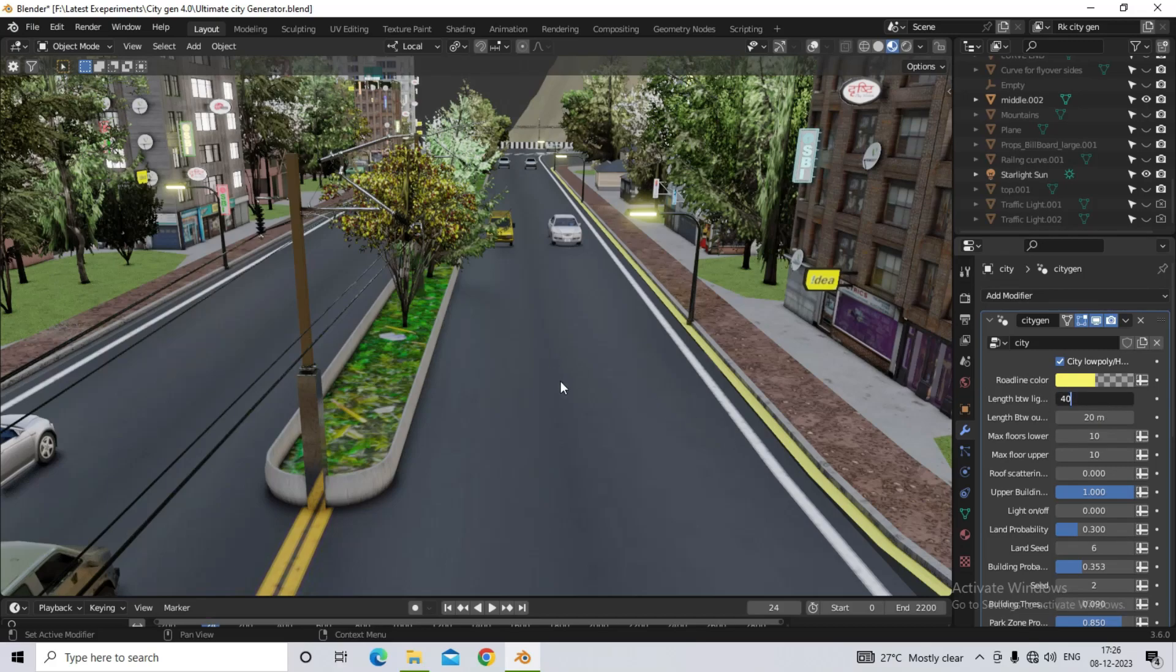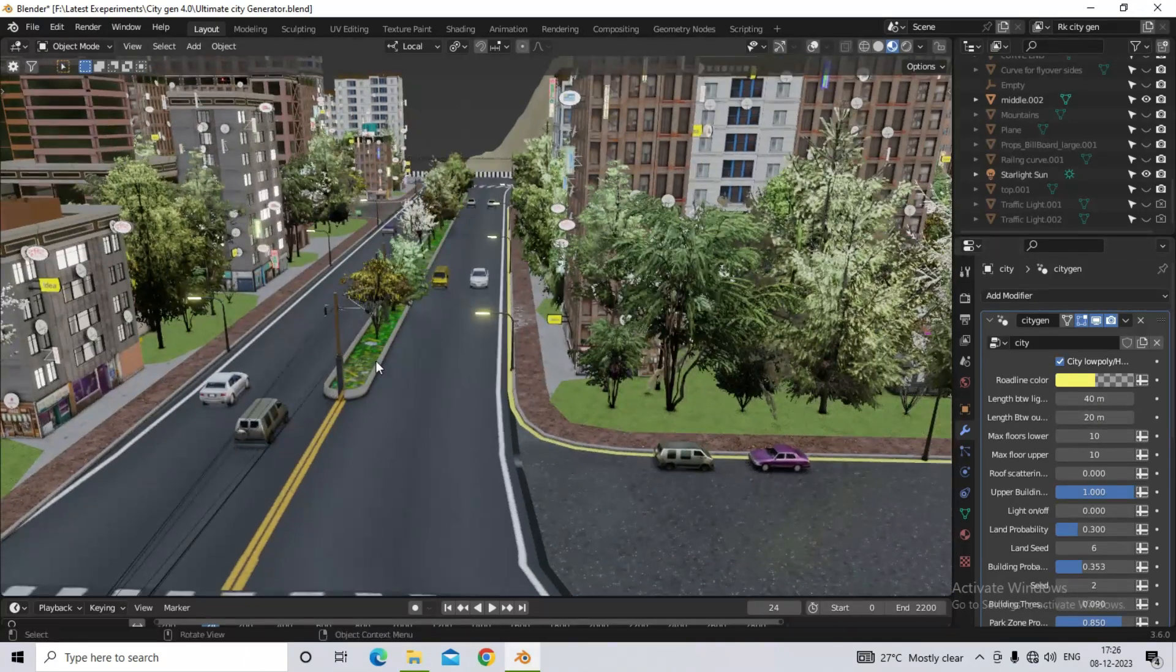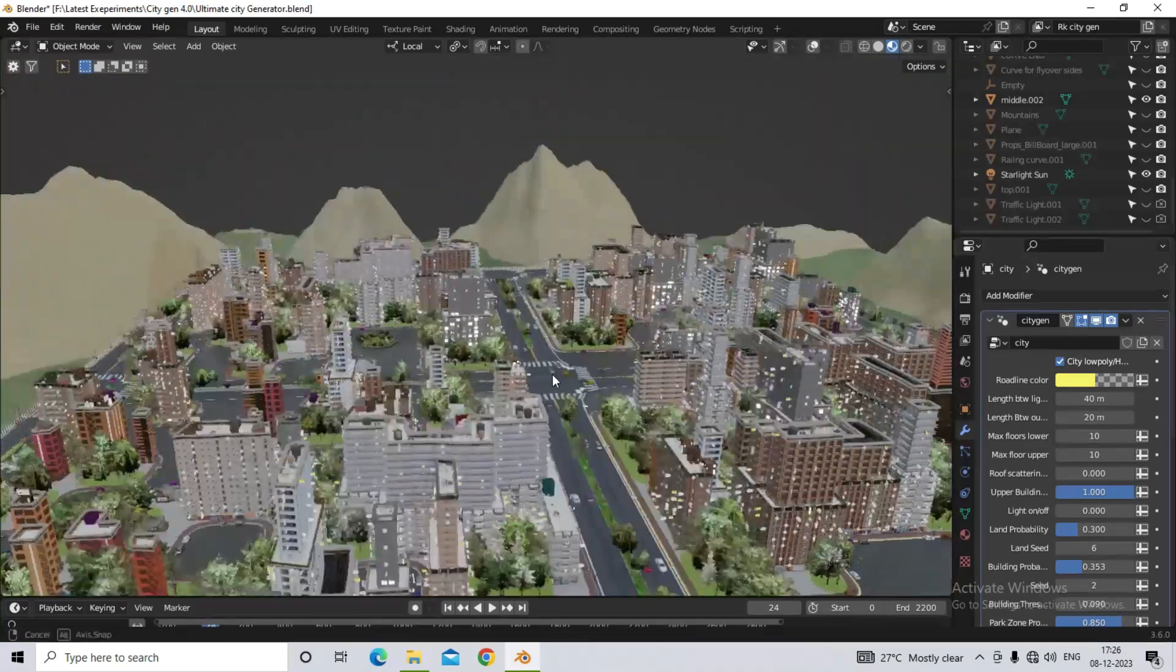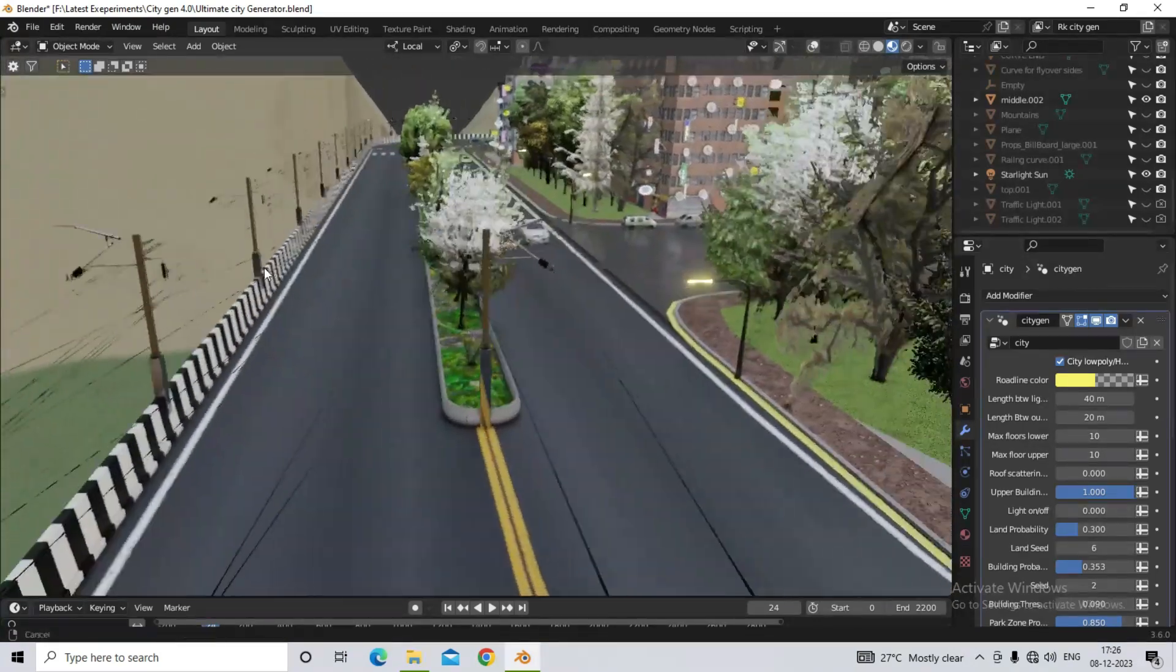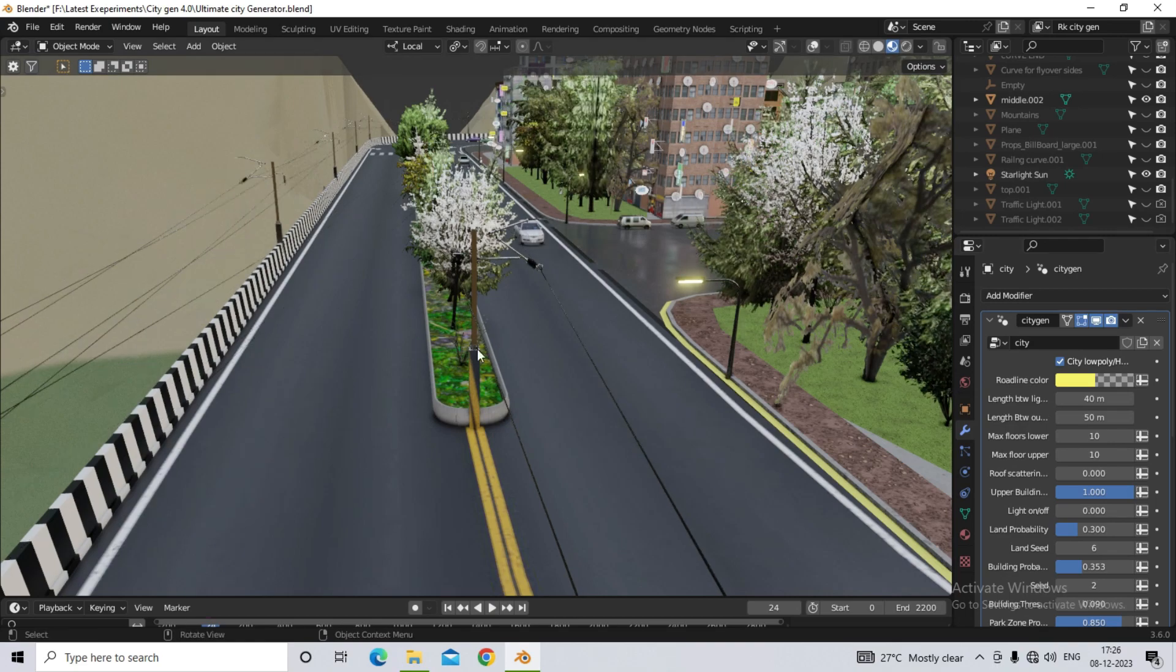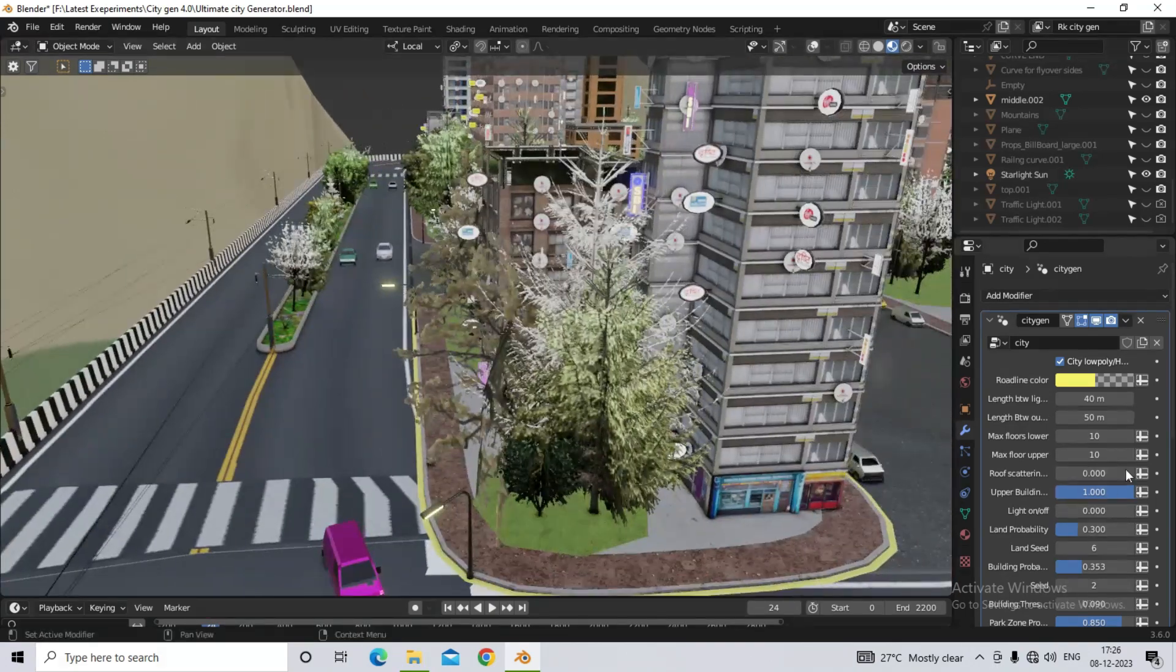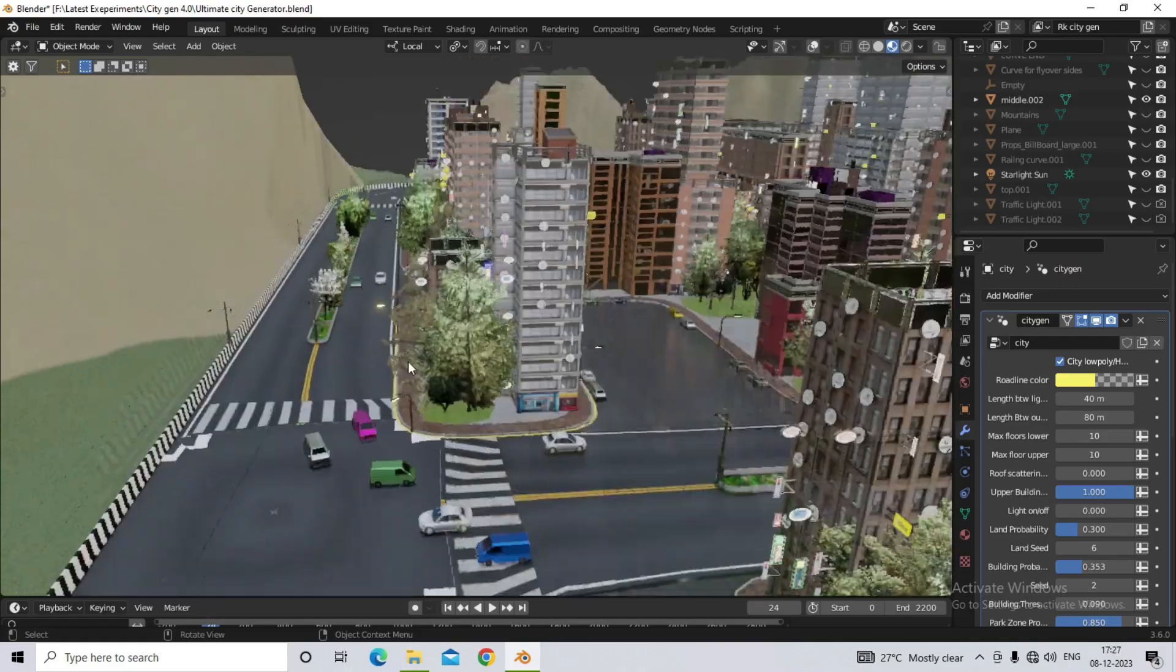Now the next option is about the length between the electric line. I show it to you on the outer road curve. Here the space between the electric lines is 20 meters. So I increase it to 50 meters. Then I increase this a little more and make it 80 meters.